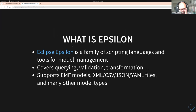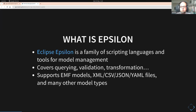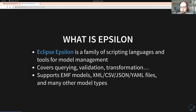Epsilon, just in case anyone is unfamiliar, is a family of scripting languages and tools for model management. That covers querying models, validating them, transforming them, and so on. And it's not just EMF models — it could also be XML files, CSV files, JSON, YAML, and many other different model types.